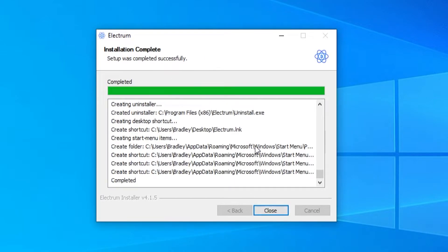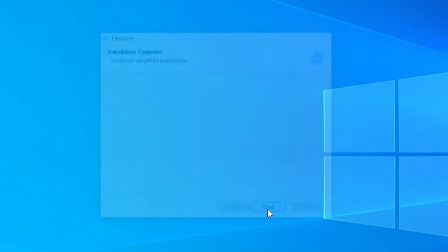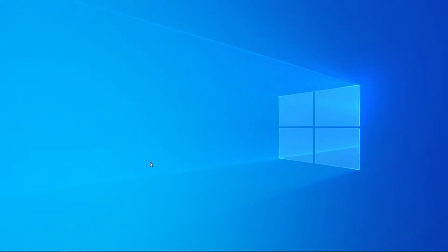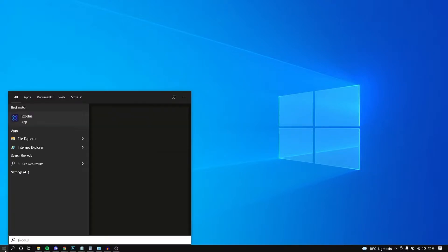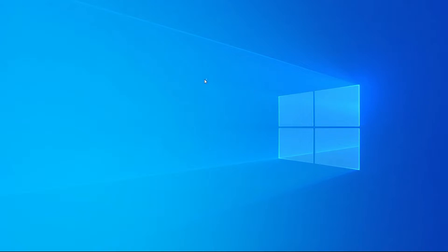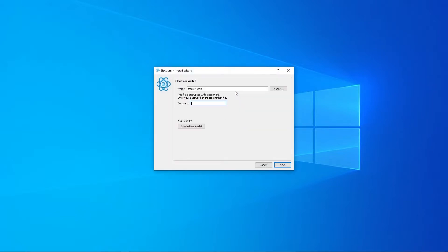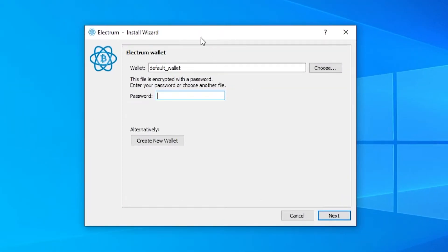Okay so now the installation has been complete we can now close out of that. Now if we go to our start menu and we type in electrum we should see the app which we can then run. So here is the electrum which you first load it up.